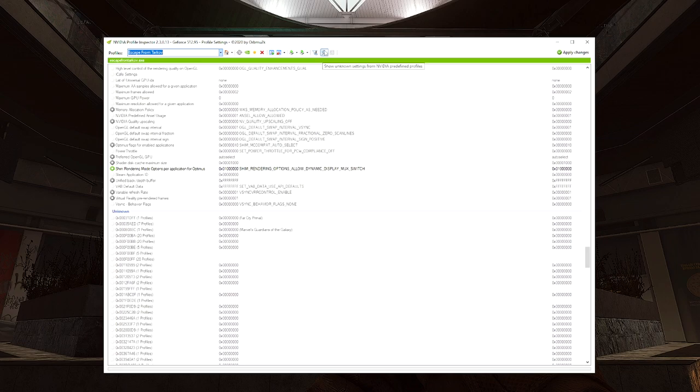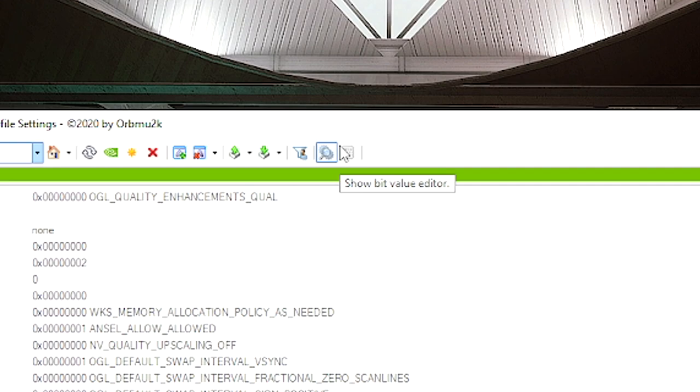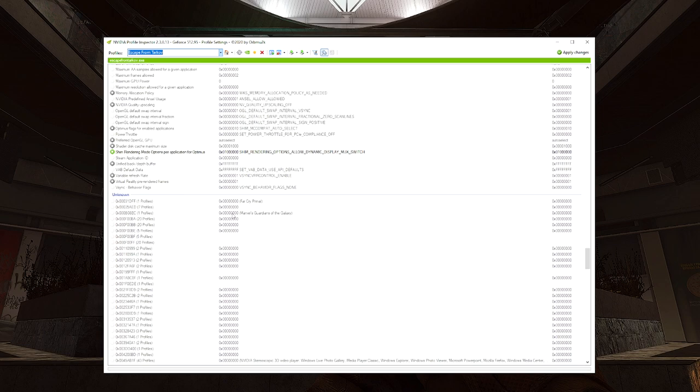If you don't see the Unknown section, you have to go up to the top center here and click 'Show Unknown Settings from NVIDIA Predefined Profiles' - this little magnifying glass right here. Just click that, make sure that's enabled, and then you'll see this here.